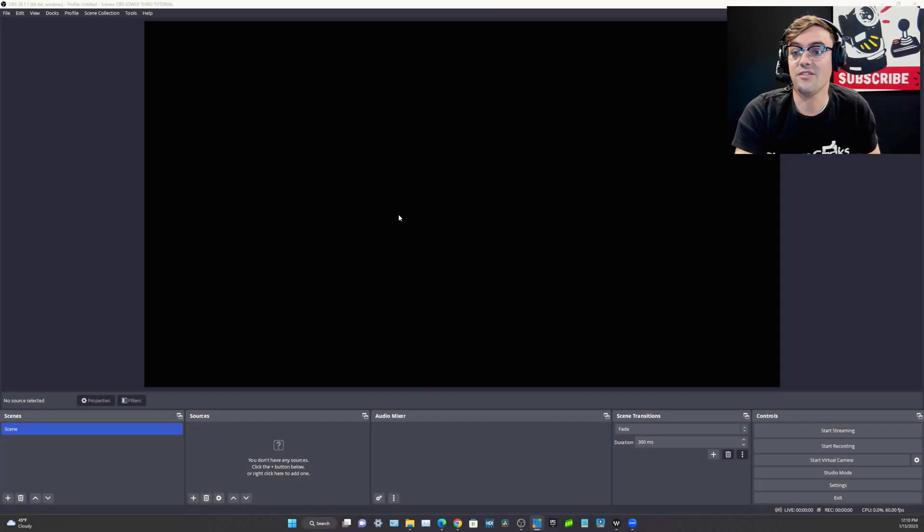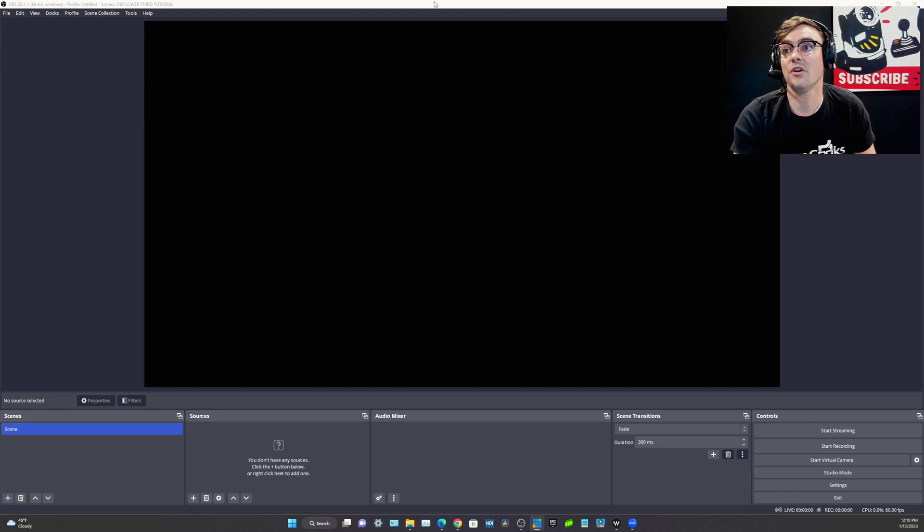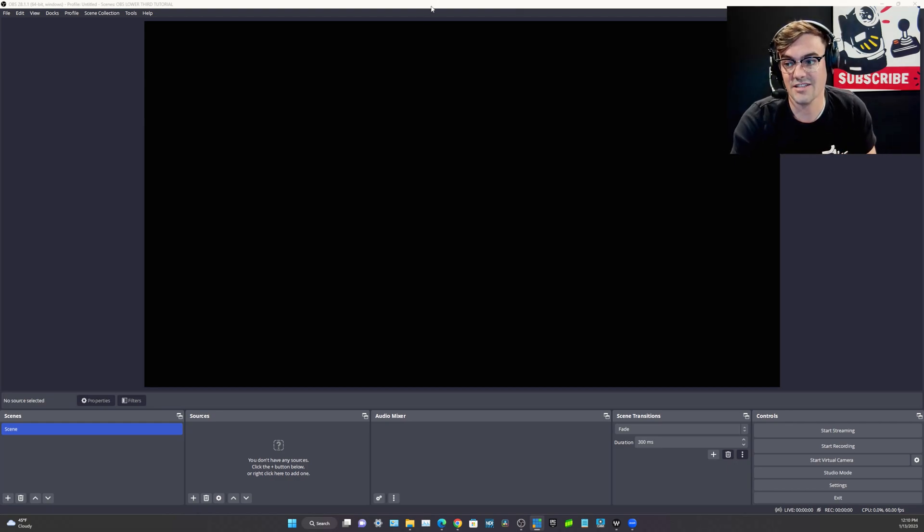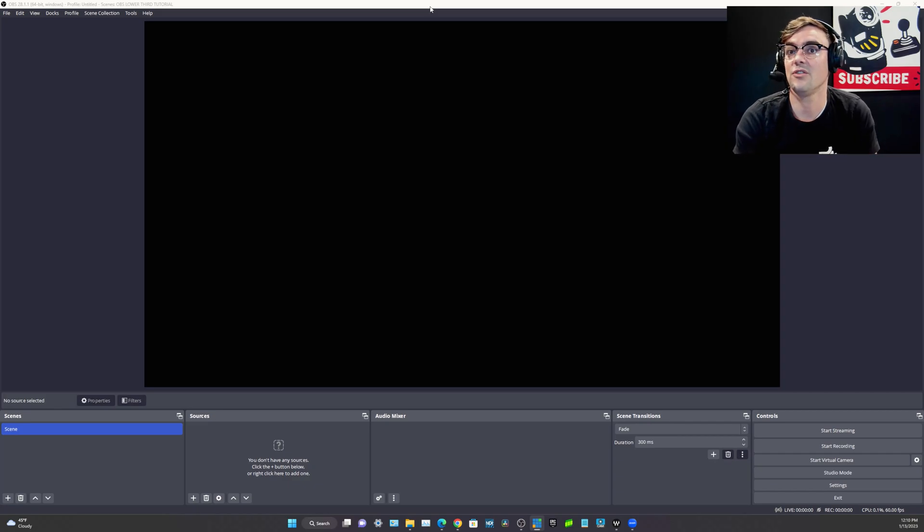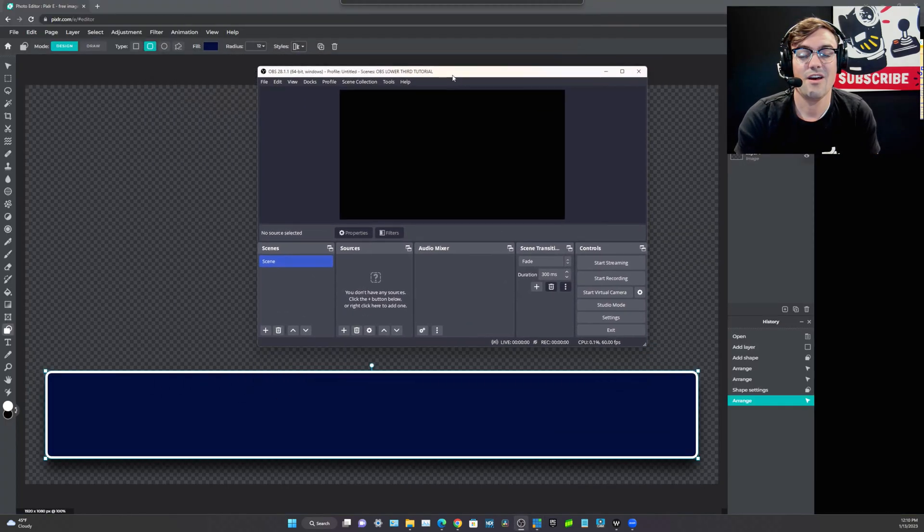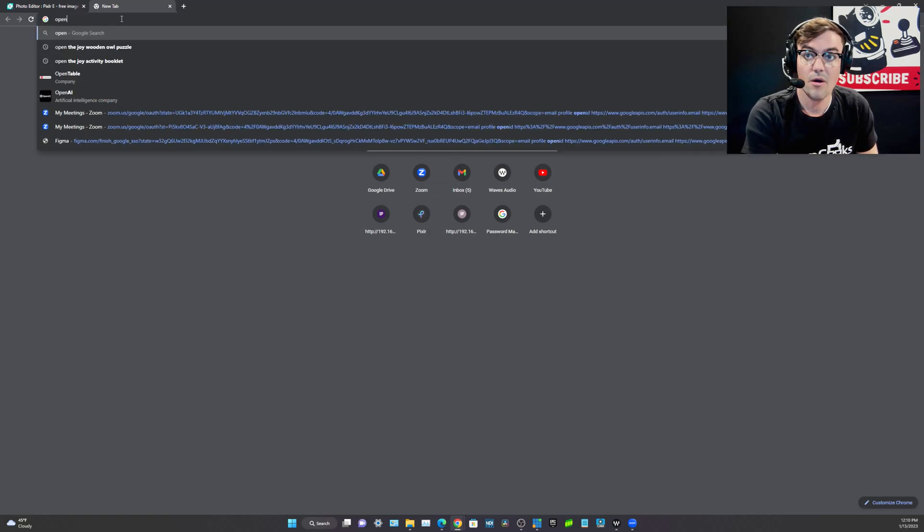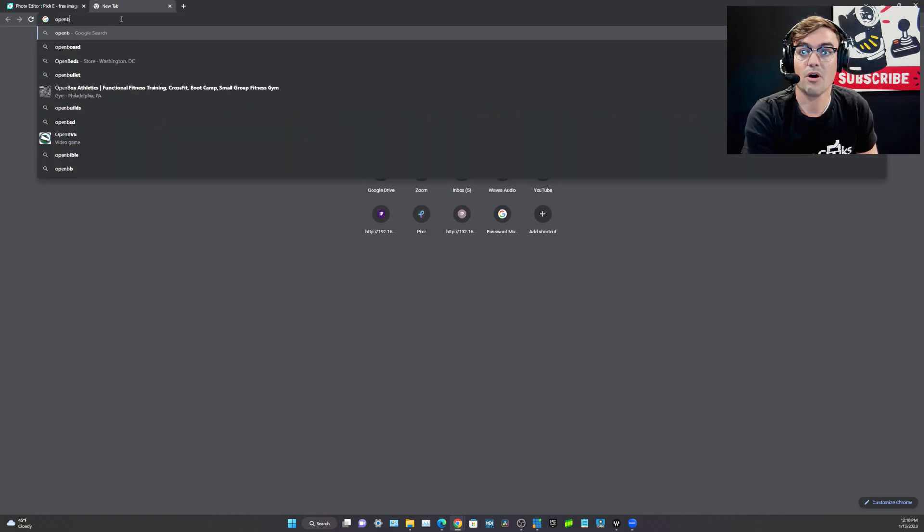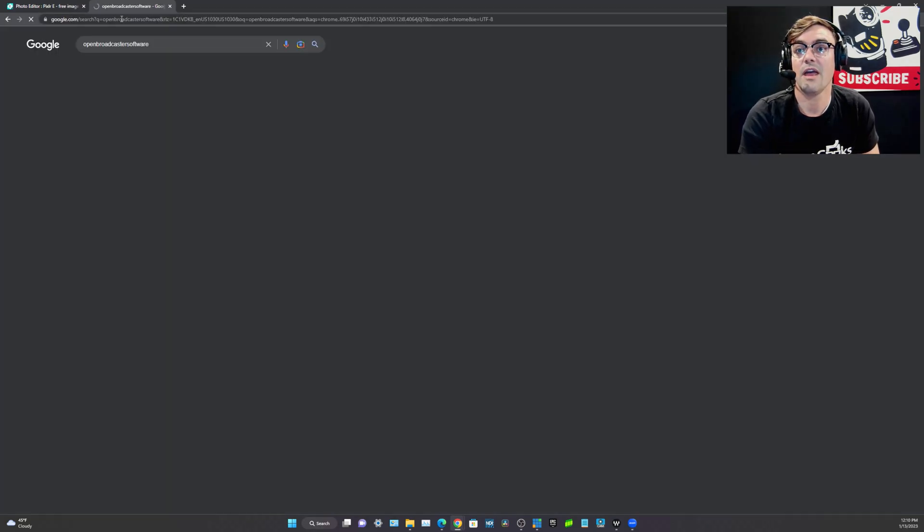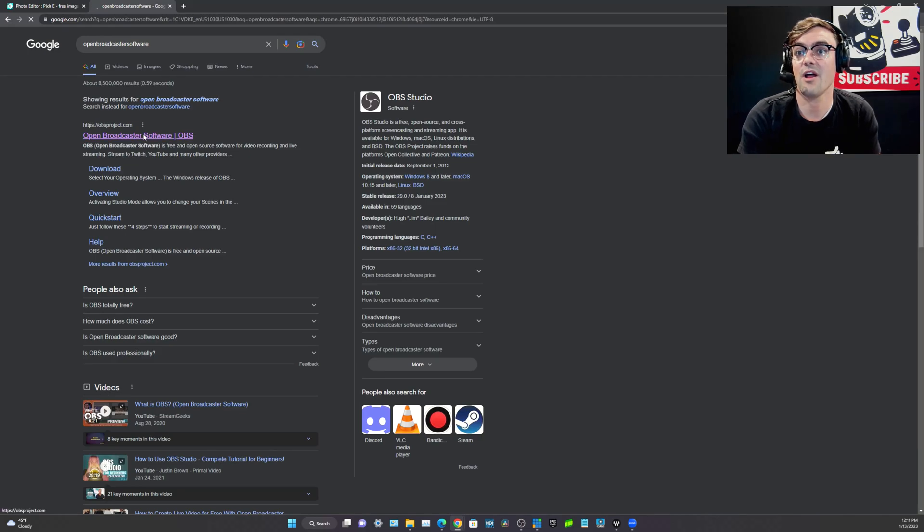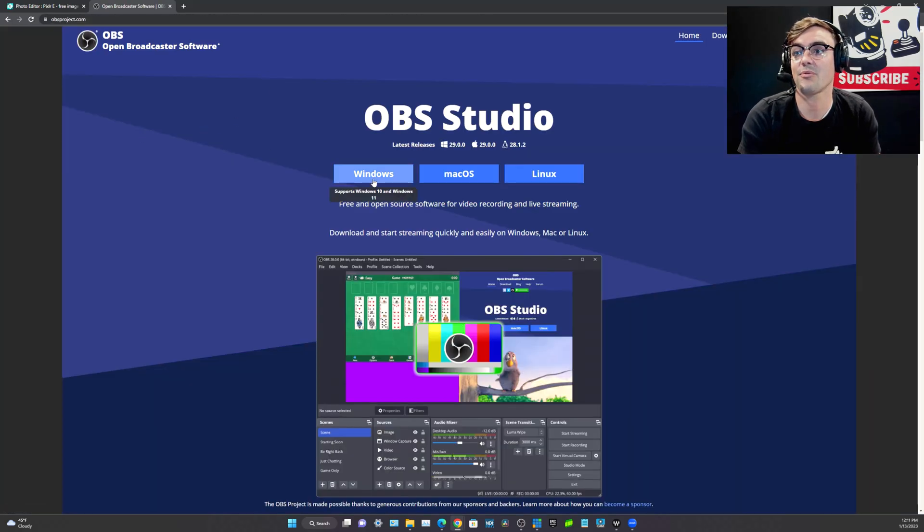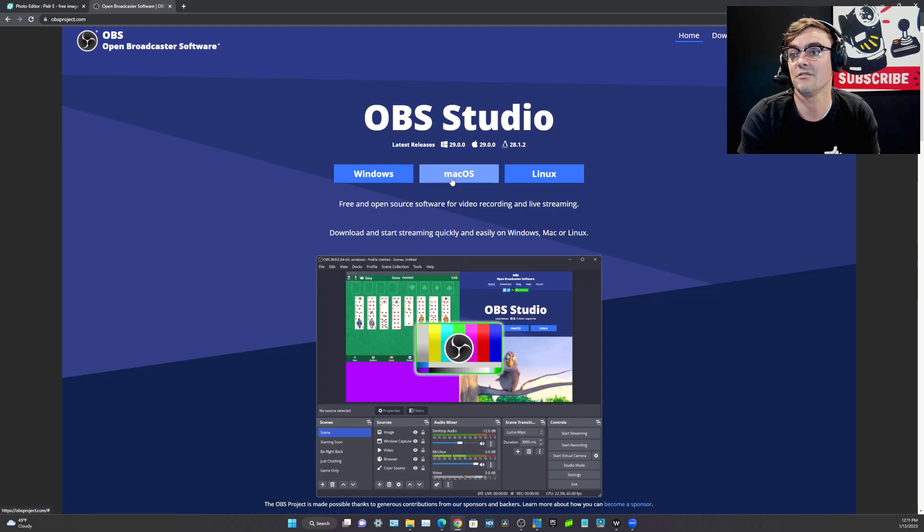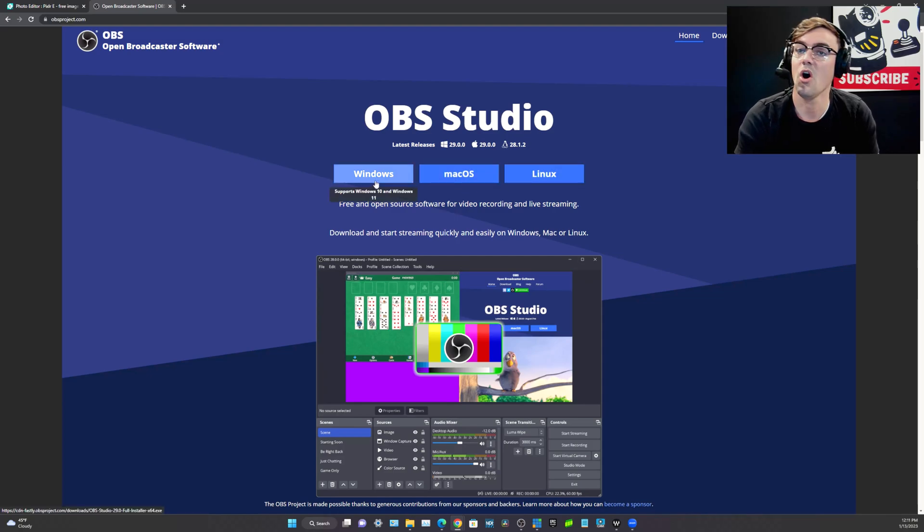So what we're going to do in this tutorial is use all free software. If you're just getting started, we are going to use OBS. OBS is called Open Broadcaster Software and can be found at obsproject.com and you can download it for Windows, Mac, or Linux. Totally free.